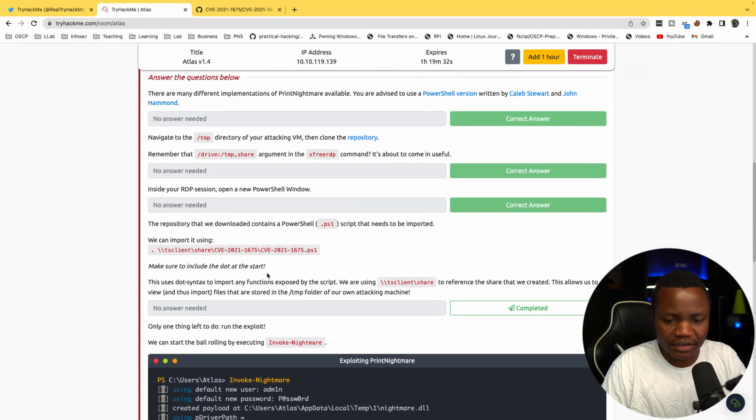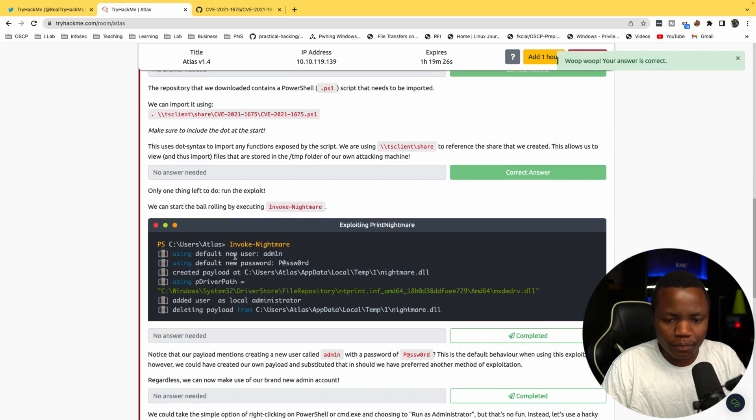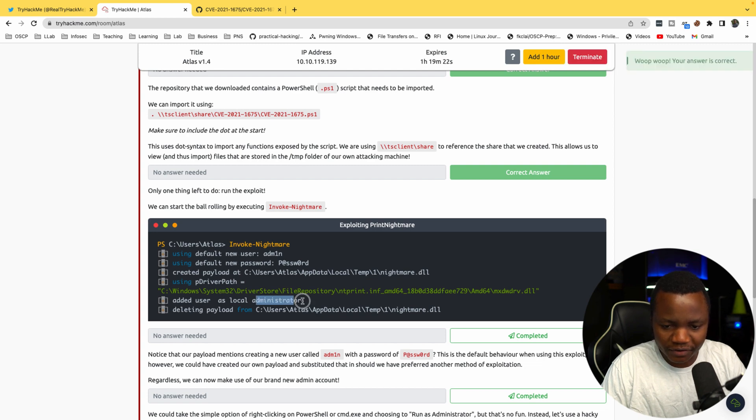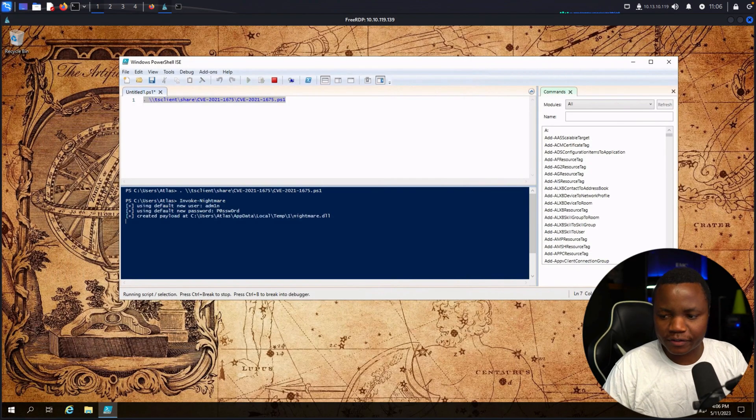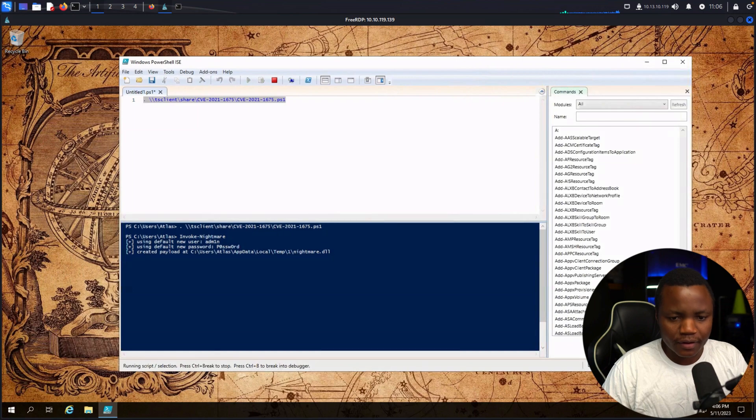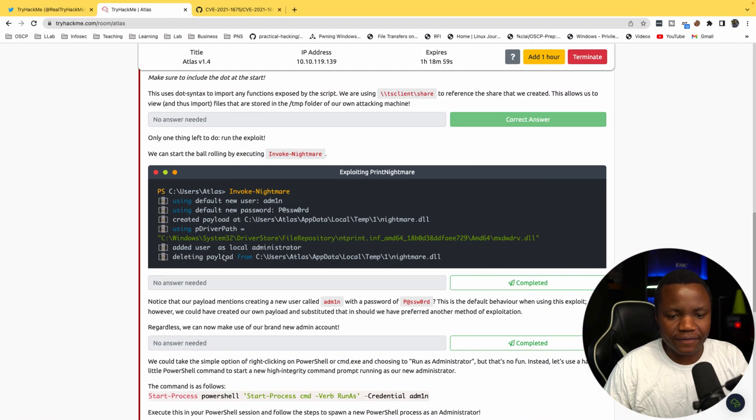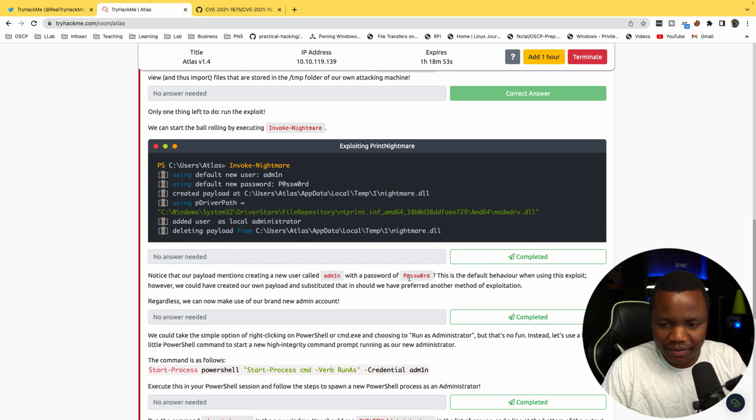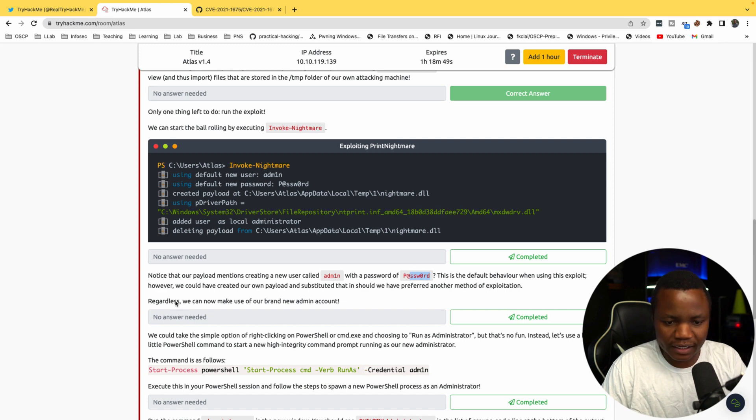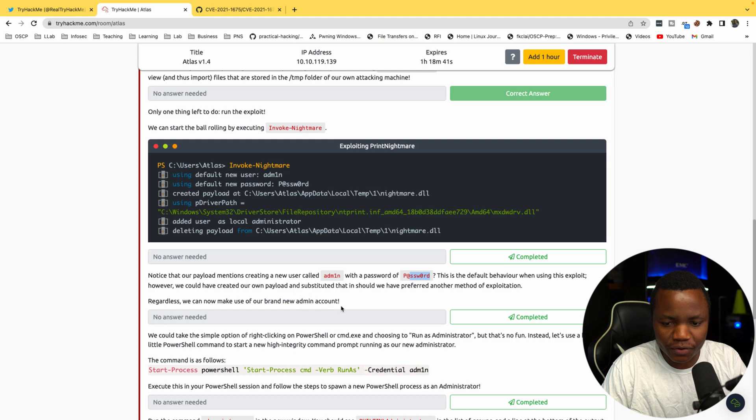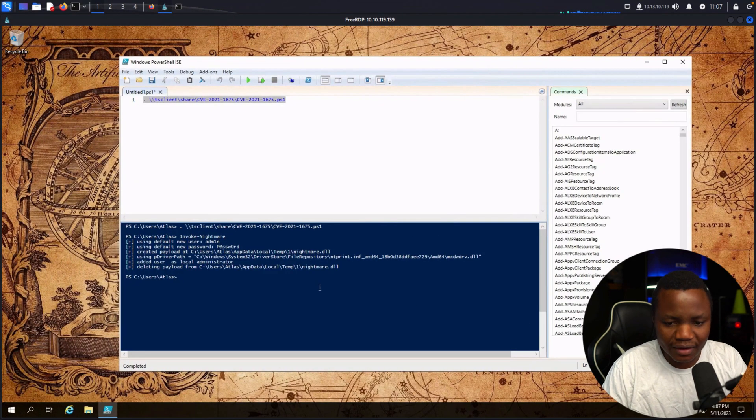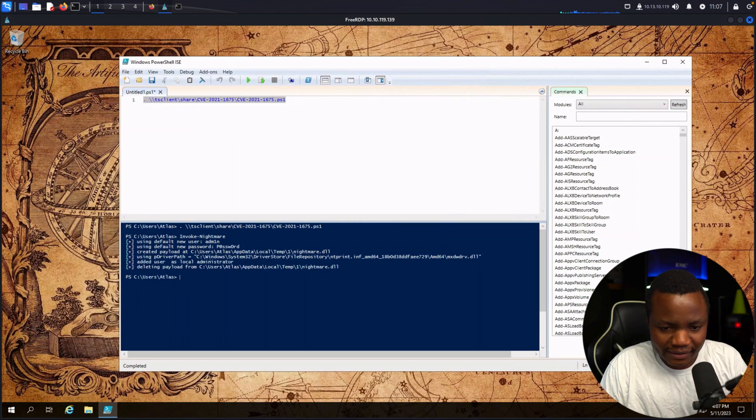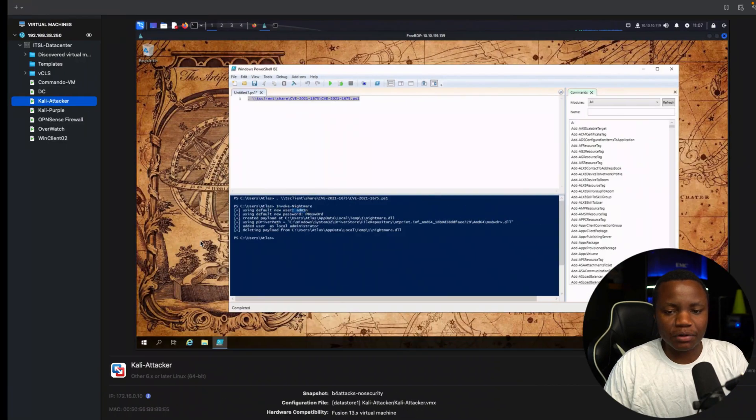We can now do Invoke-PrintNightmare and this will add a local administrator for us, then we'll delete the payload. Invoke-PrintNightmare, that's our command. Let's see if it actually works. Yep. Our results look just like what they have. Notice that our payload mentions creating a new user called admin with the password 'password'. This is the default behavior for using the exploit. Let's see if we got the admin account. Yes, we did. Here's the user admin.